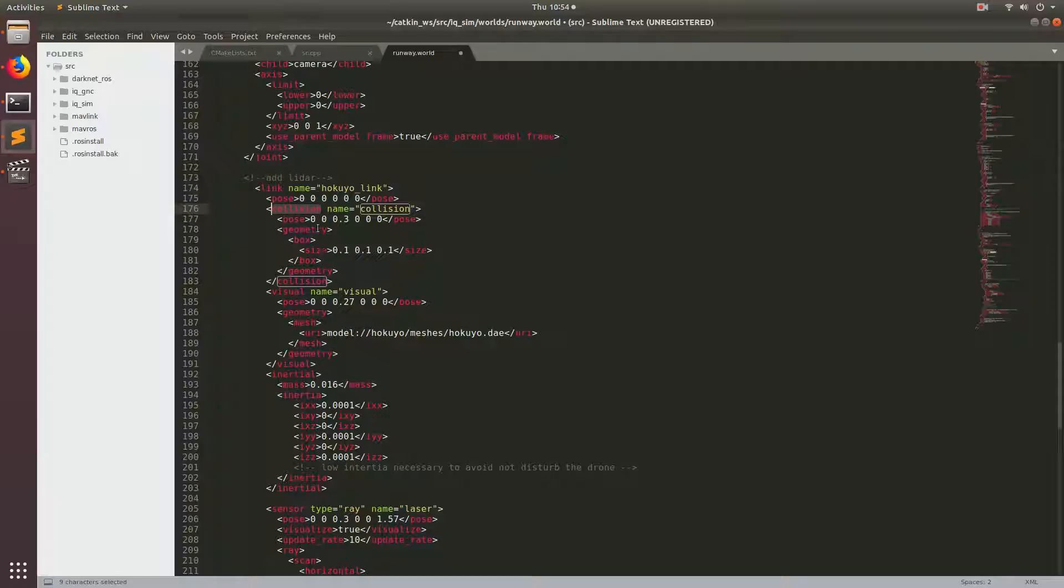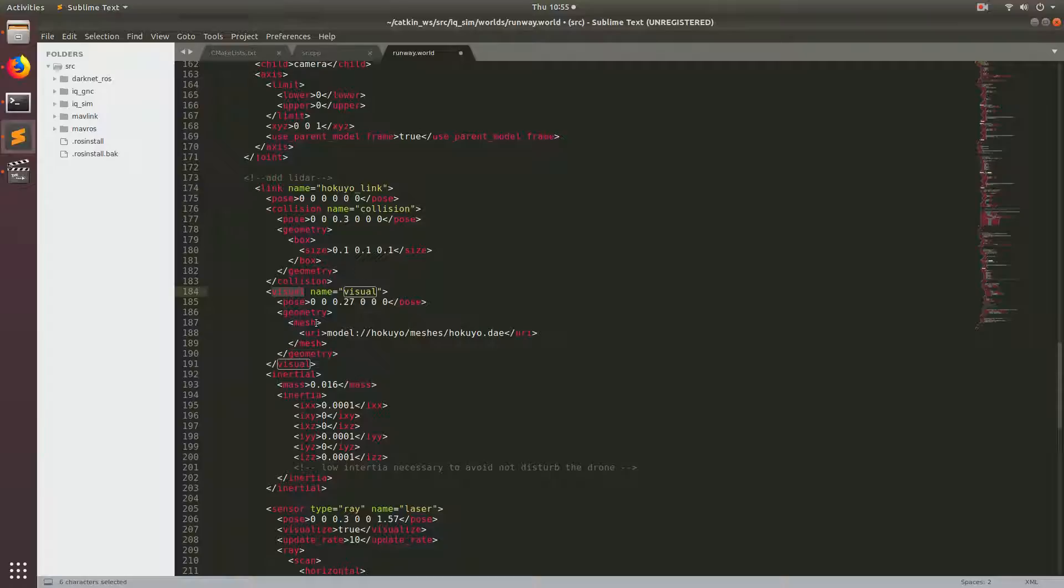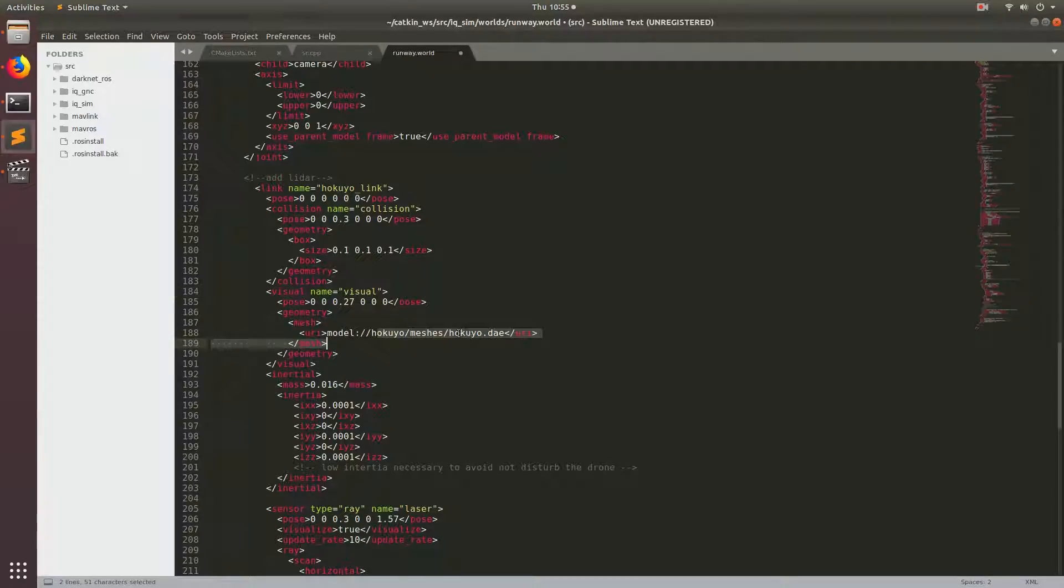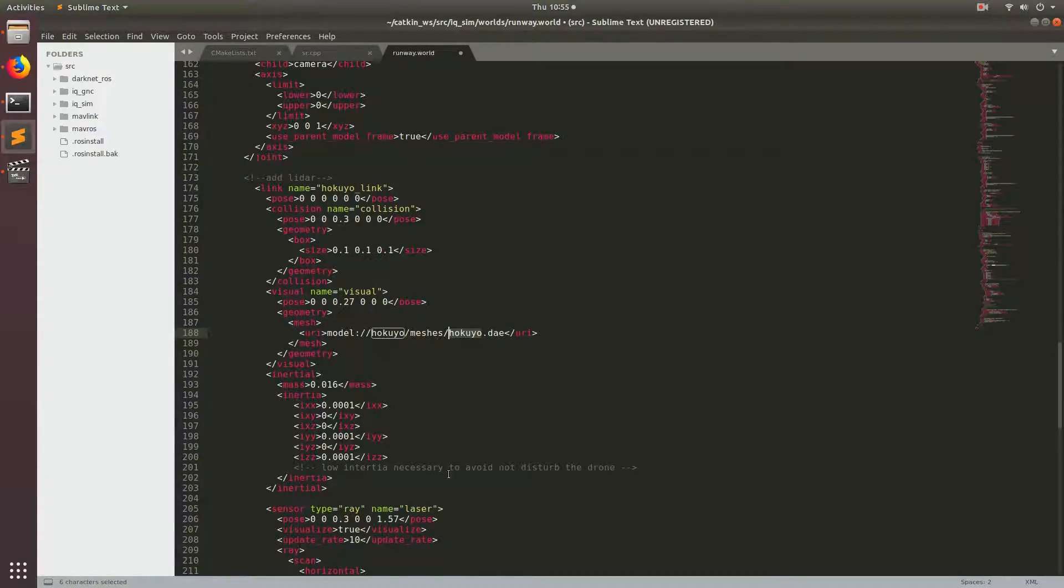Then we keep going down and you have a collision tag. This is the geometry in which Gazebo is calculating what is a physical boundary. If you have a collision, this is the geometry that will be applied. Below that you have a visual tag. This is specifying what the model is going to look like. We're using a mesh of the Hokugio LiDAR that came with the models we downloaded a few tutorials ago.